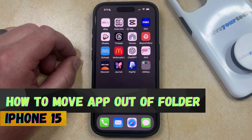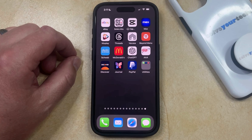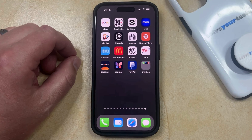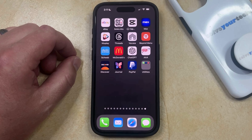If you have a folder that contains some apps that you don't want to have in that folder, but would prefer to have on your home screen, then you have the option to move a specific app back to the home screen.